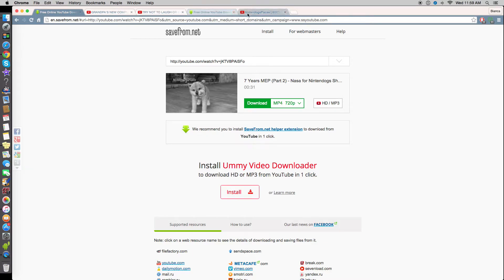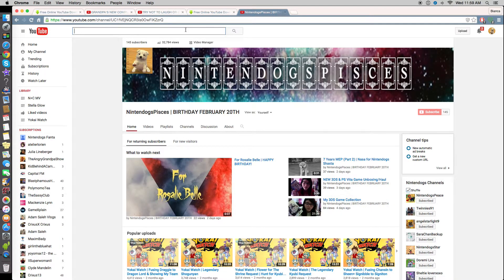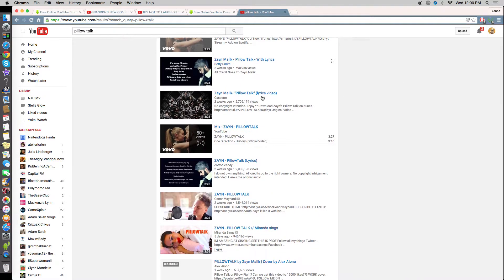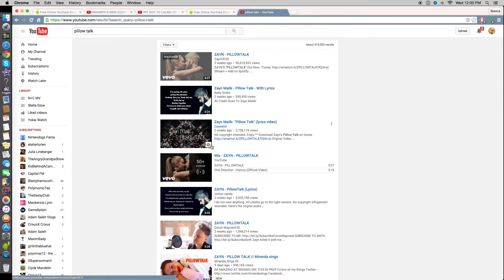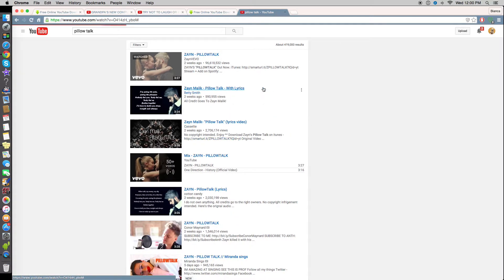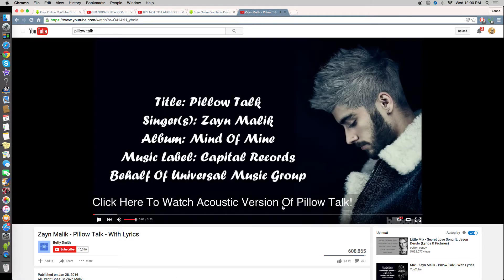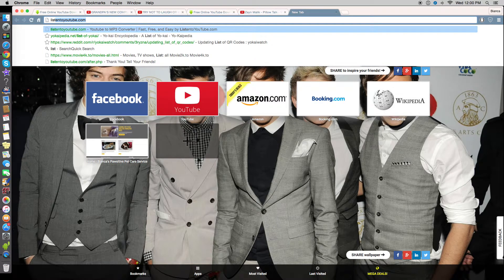Now to get music from YouTube, you choose a song or video that you want — for example, 'Pillow Talk' by Zayn Malik. You can choose any version, even a rendition of somebody else singing the song. Since you're just getting the MP3, it doesn't really matter which video you click as long as it has the audio you want. Then go to another tab and type listentoyoutube.com.